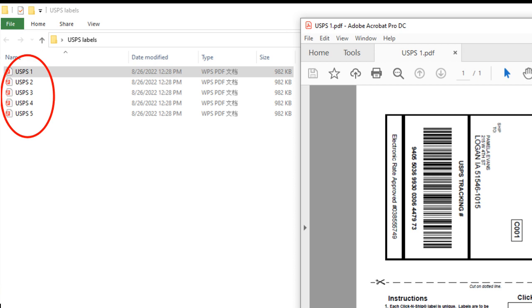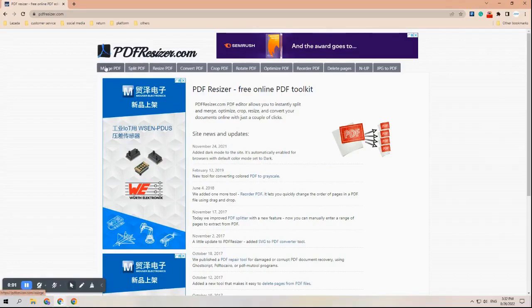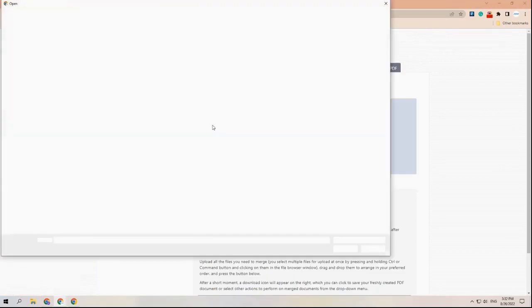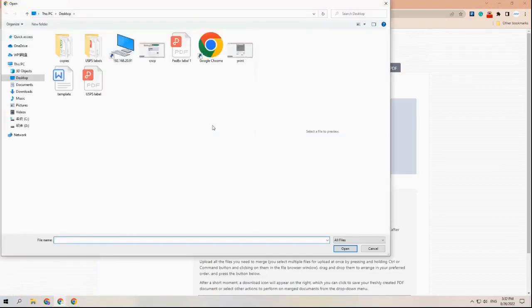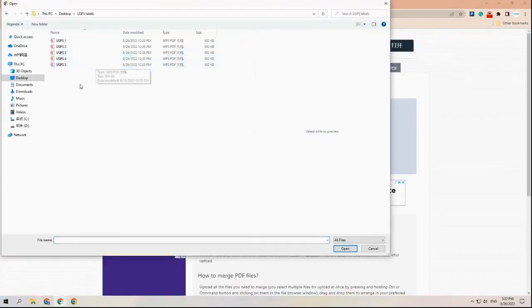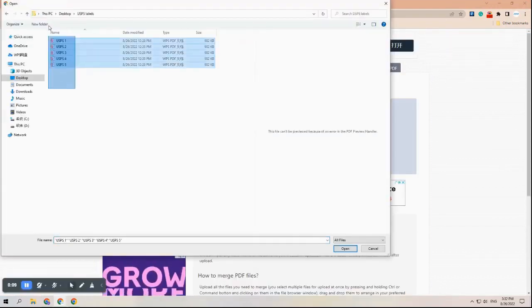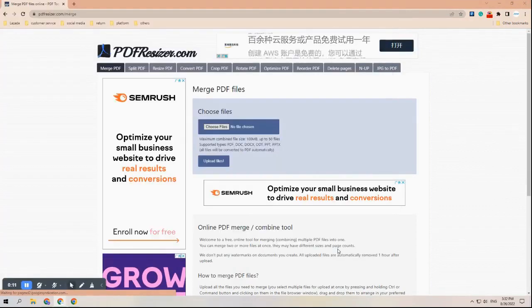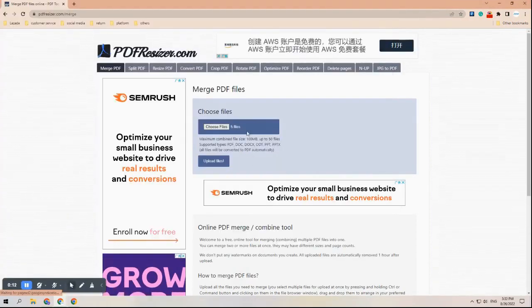Step one: we are going to merge different single labels into one PDF file. If your labels are already in the same PDF document, please skip this step and go to step two. On the top left side of the portal, there's an option called Merge PDF. Click on that and you'll see a choose file option. Select it and then select the labels you want to print.